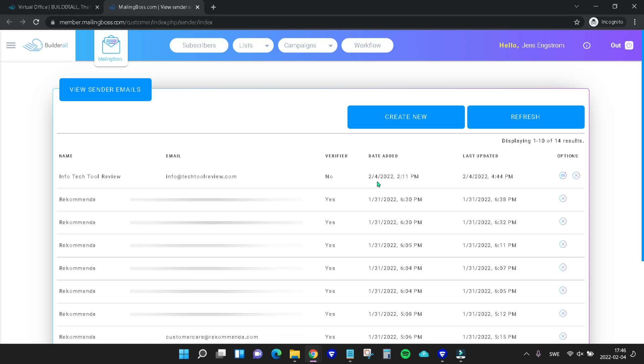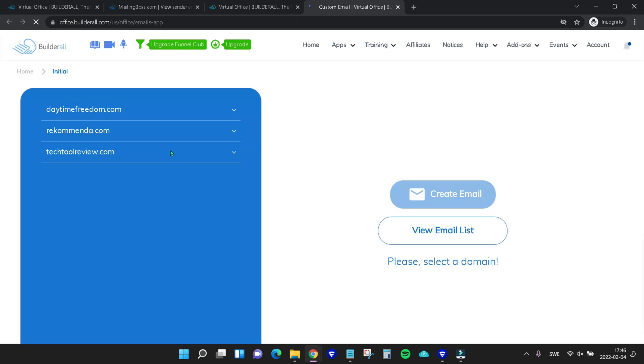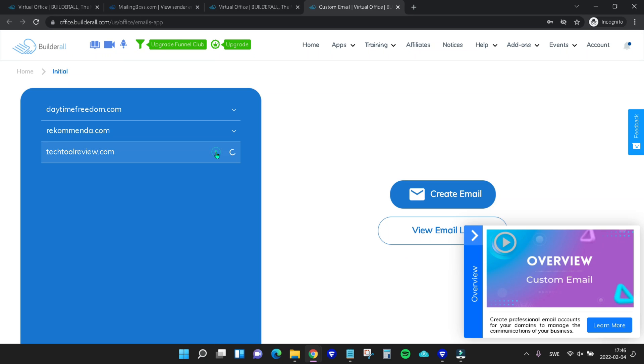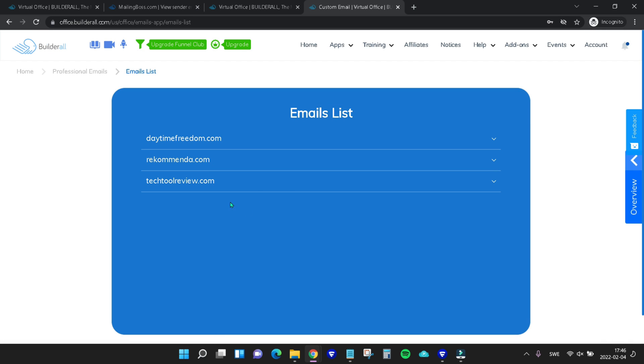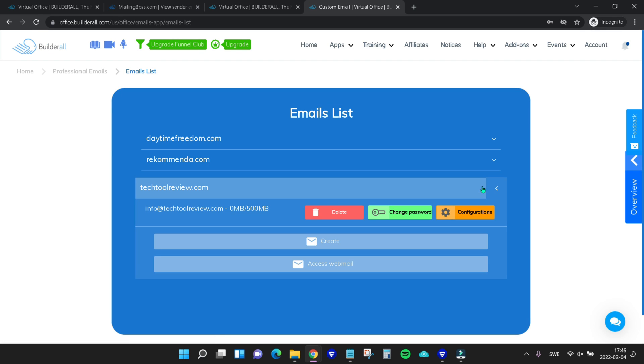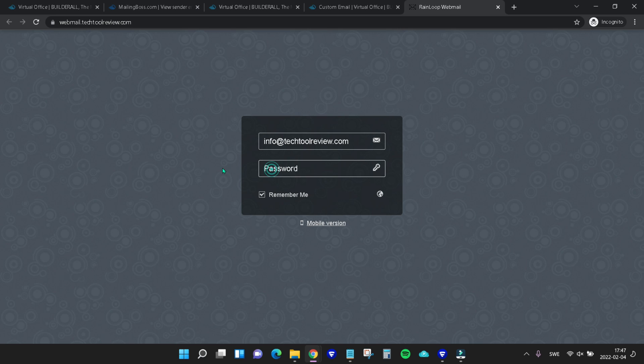As we can see, it's not yet verified, so that's the next thing we need to do. In order for us to do that, we need to go back to the Builderall office. We can do that either through just closing down mailing boss here or hitting this here and go to Builderall office like that. Then under apps we need to find the custom email, choose the email and go to view email list. Then again choose the domain and find our email, go to access webmail, and then enter our email here and password.